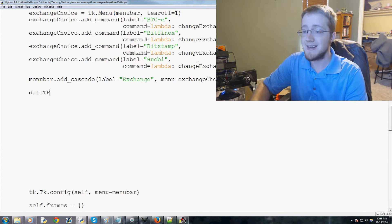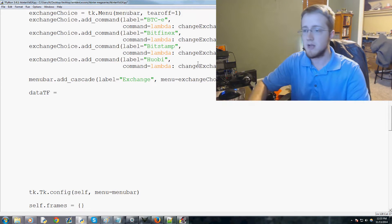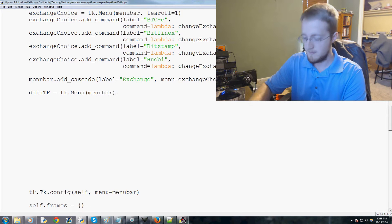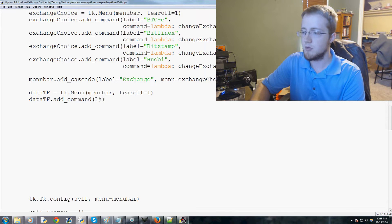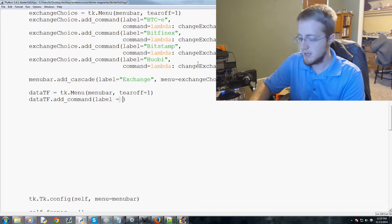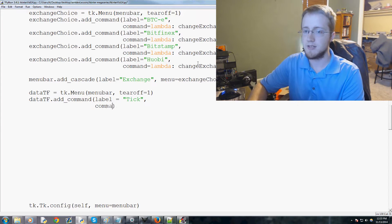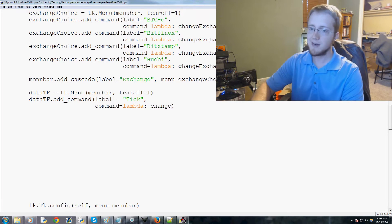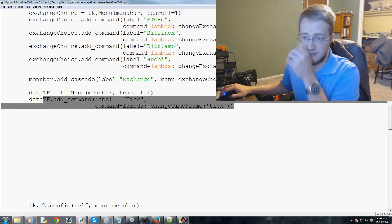We're going to add `data_tf` — the time frame of data — so are we looking at one day, three days, a week of data, and so on. So `data_tf` equals `tk.Menu`, with `menubar` and `tearoff=1`. Then `data_tf.add_command` with `label='tick'` and `command=lambda: change_time_frame('tick')`.